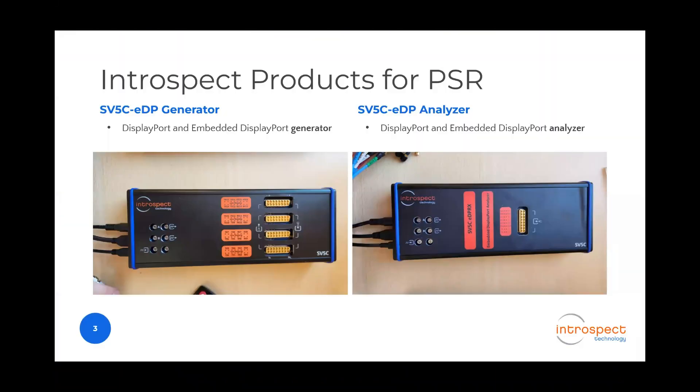These two products are the SV5C EDP generator and the SV5C EDP analyzer. These two are IntraSpec's generator and analyzer combo for DisplayPort and embedded DisplayPort.